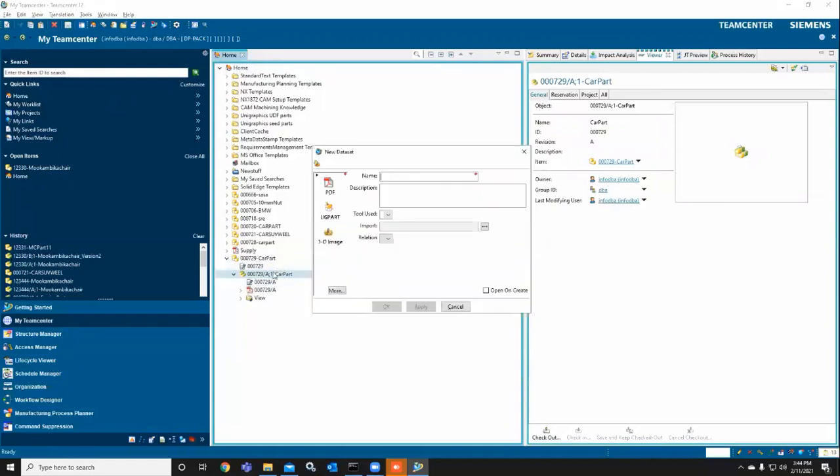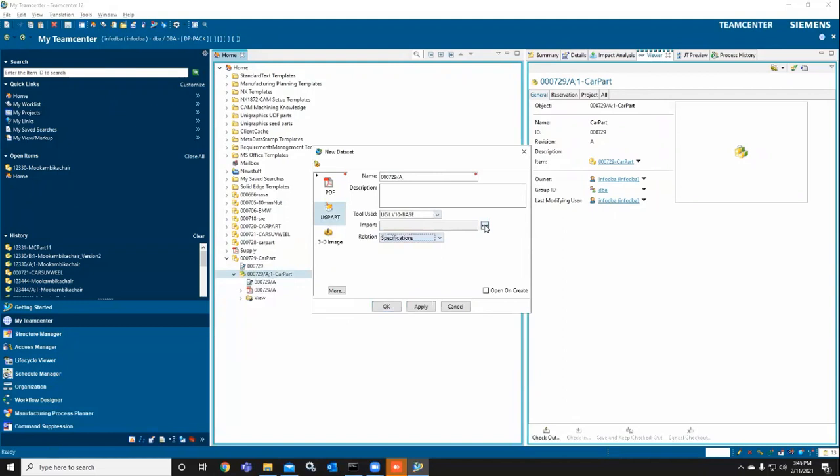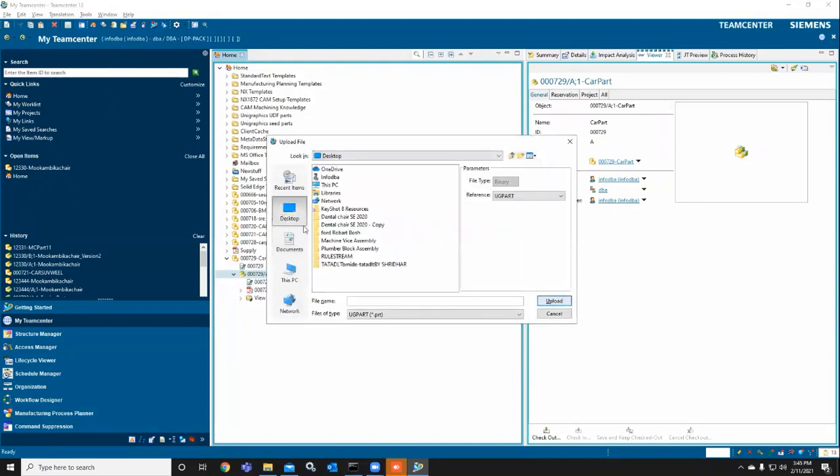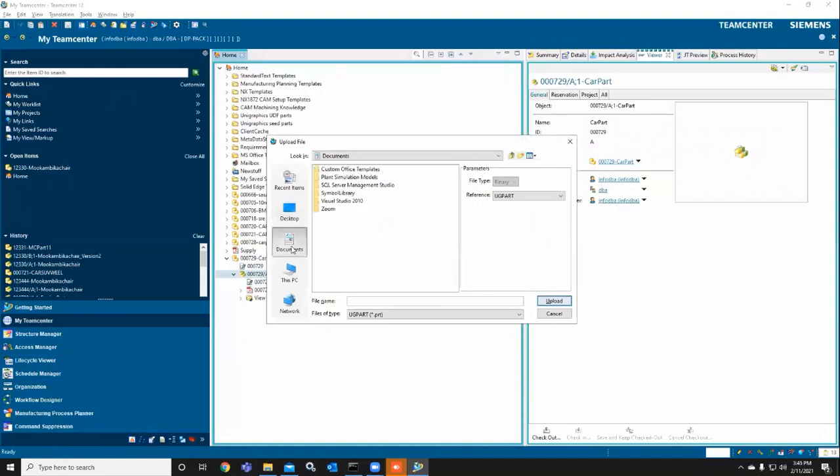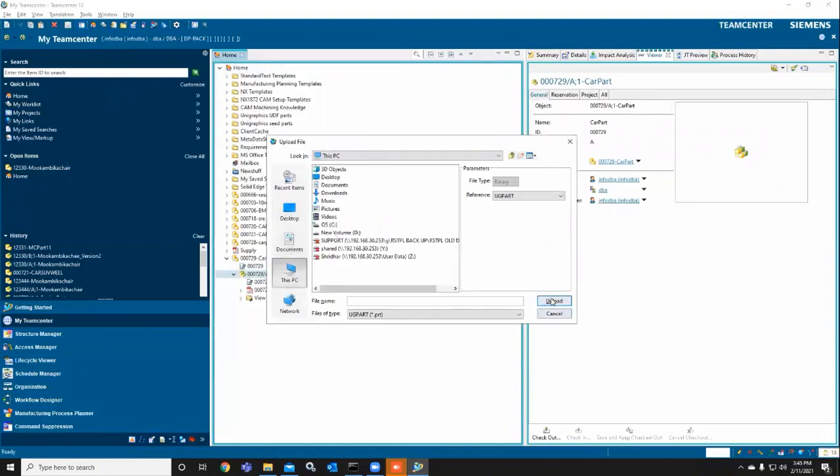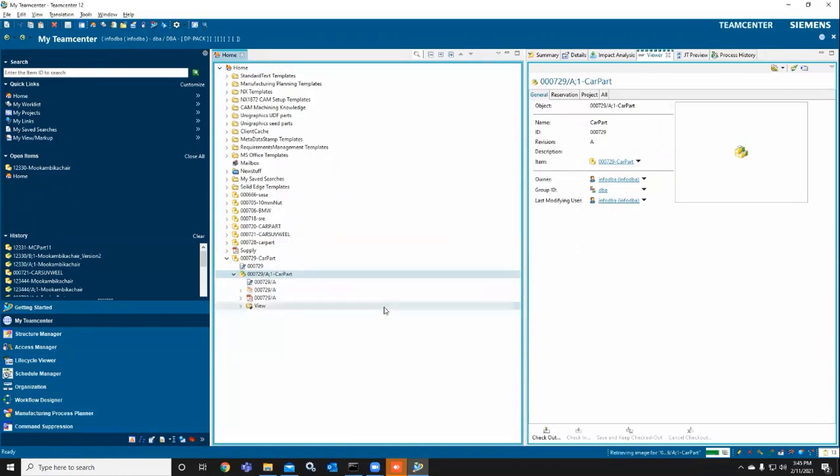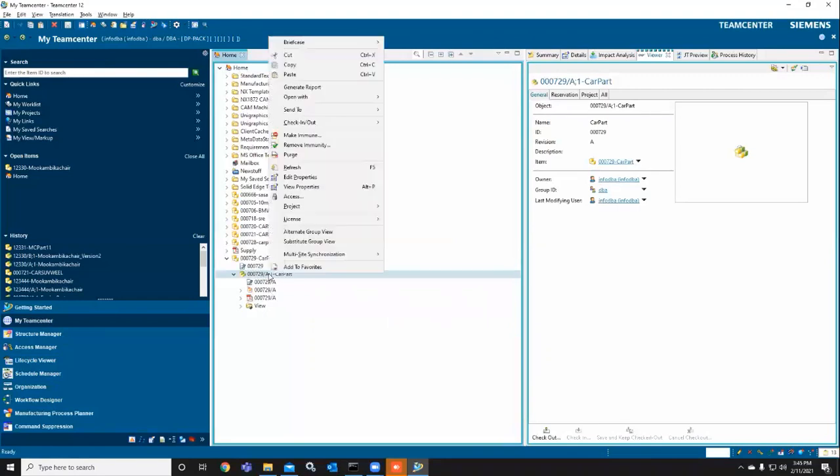I'm also taking a 3D part, like a UG part. You can import from any other mode of data import and upload the file so that it can be accessed and attached to TeamCenter.